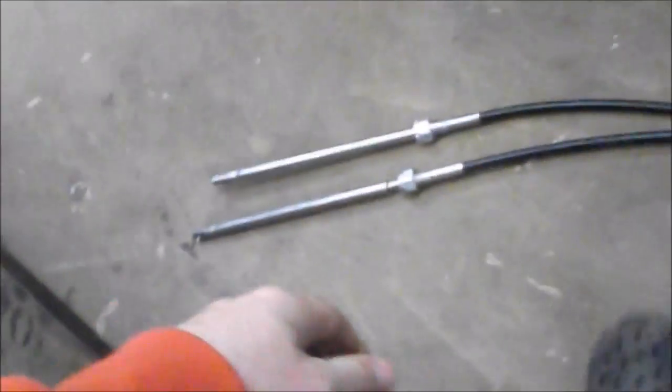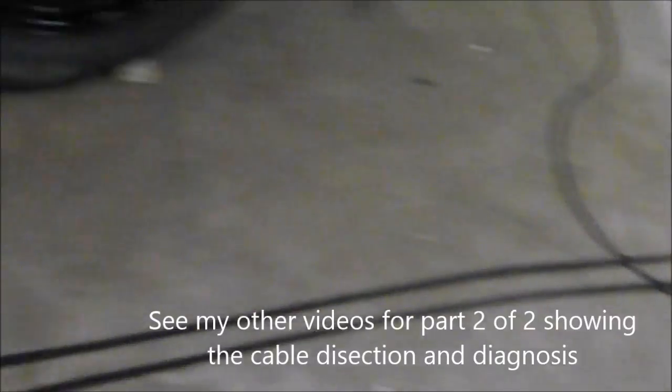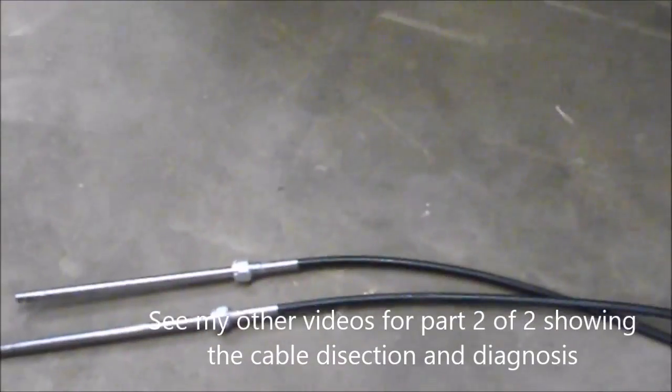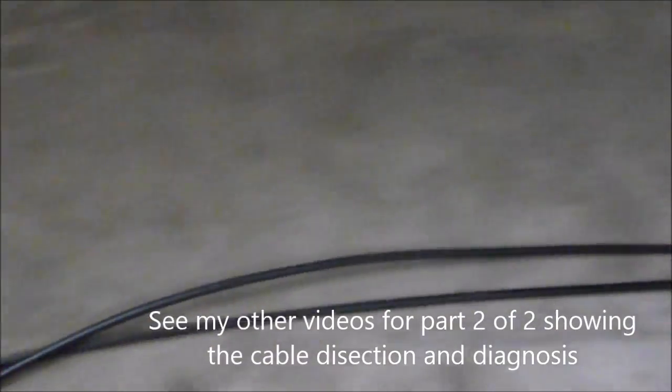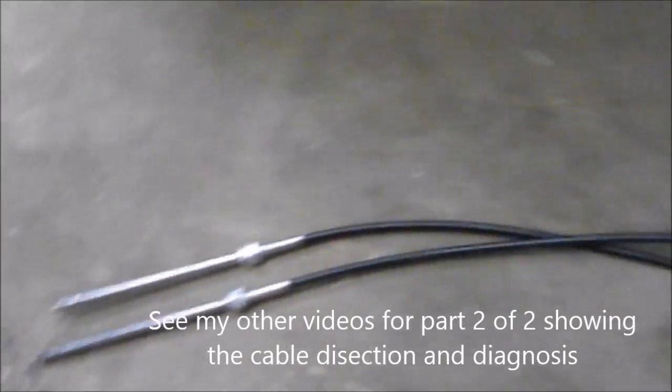So this cable is actually only about five years old, and it failed after just that amount of time. Interesting. So there's the new cable I got today. You can line them up and make sure they're the same.